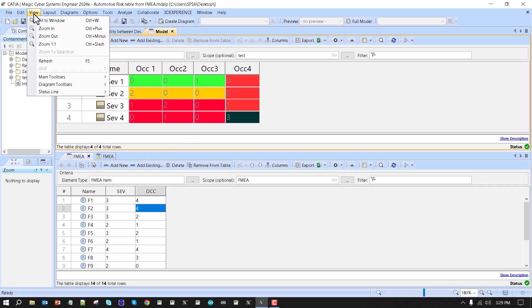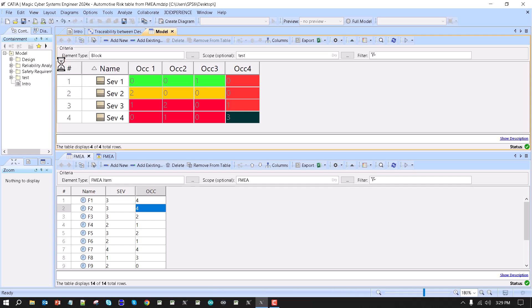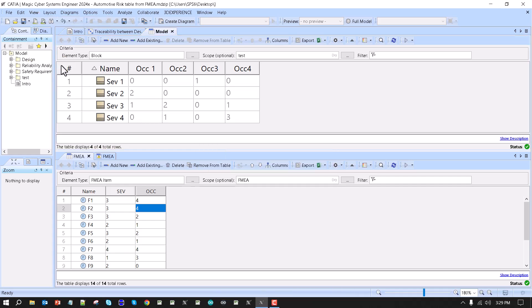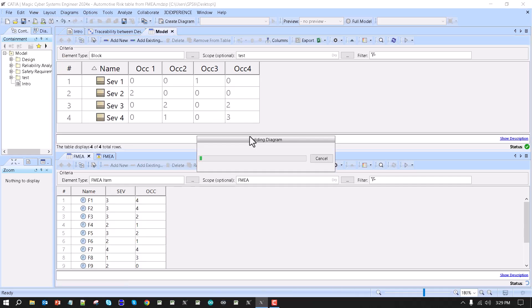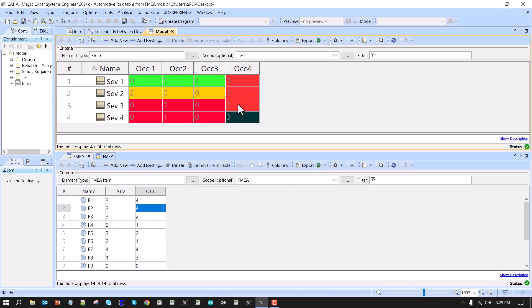The refresh can be automated — for example, by closing and opening something, you will get an automatic refresh. Now we see the two.